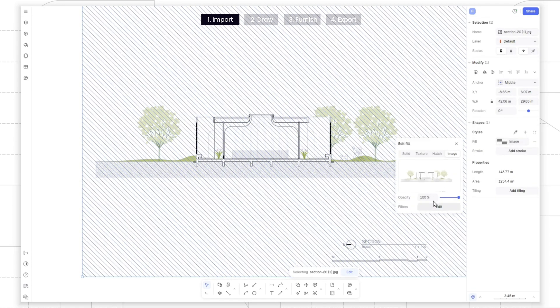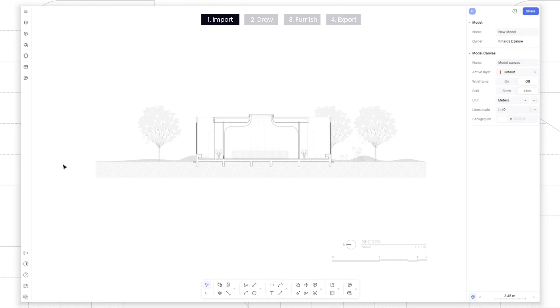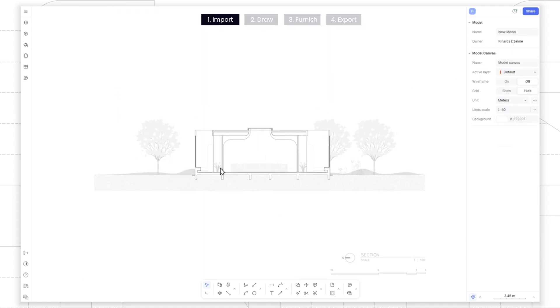Adjust the image's opacity to 50% or less using the style panel, reduce its saturation, and then lock it to keep it in place.